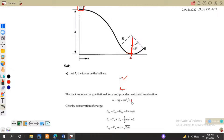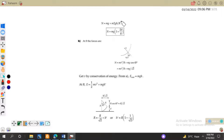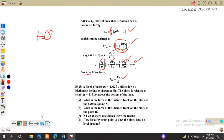Modeling the equation: N - mg = mv²/r, since the particle is moving on a circular track so centripetal acceleration applies. We need v², which we find from energy conservation: mgh = ½mv², giving v² = 2gh. Substituting back gives N = mg + 2mgh/r = mg(1 + 2h/r).